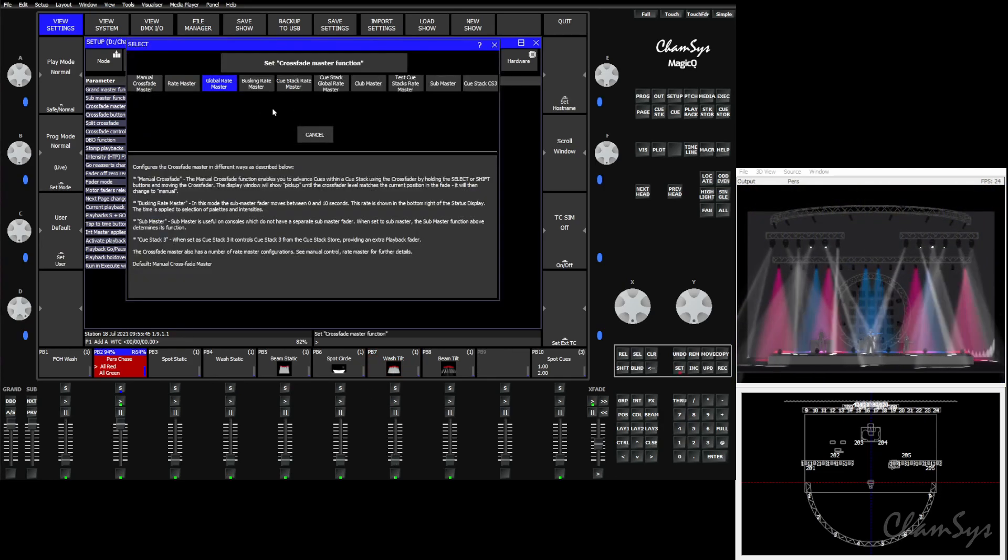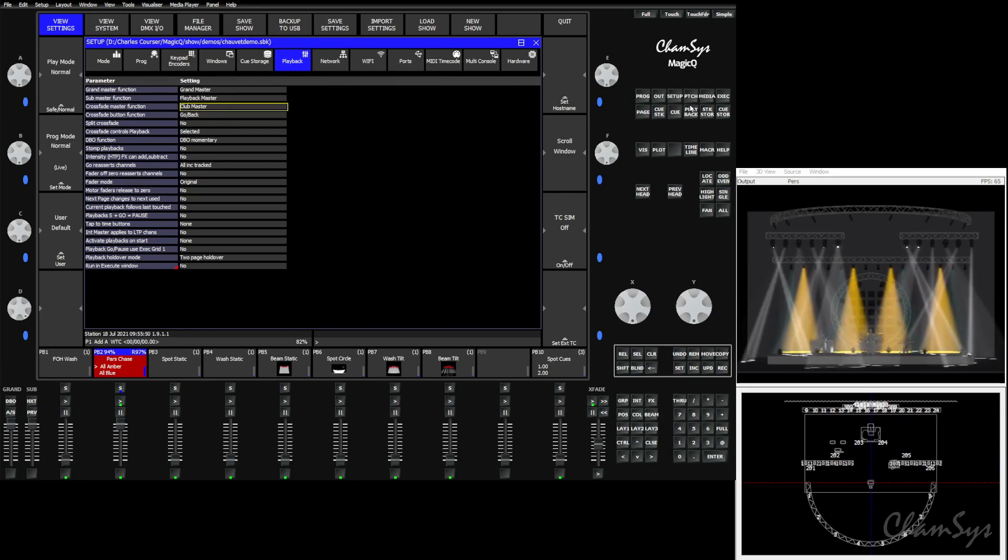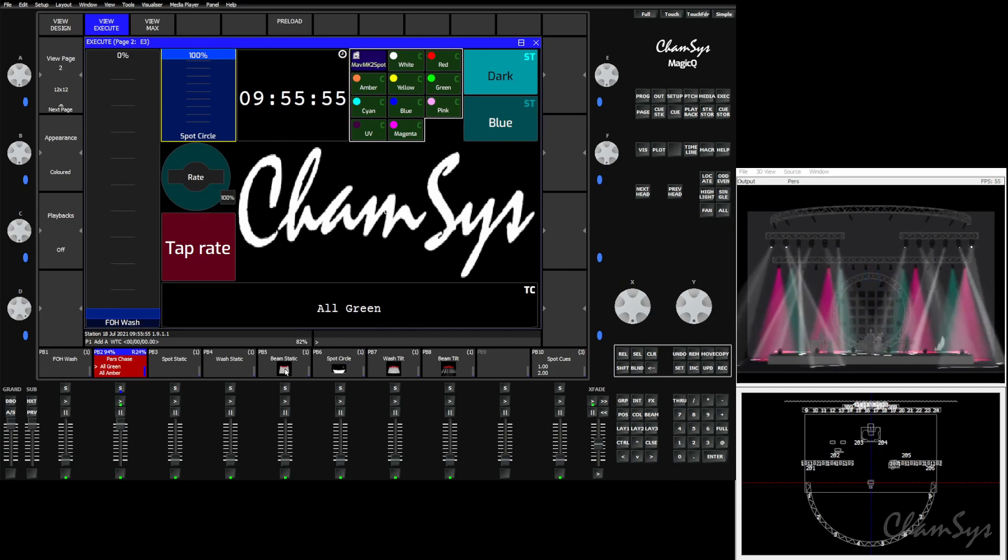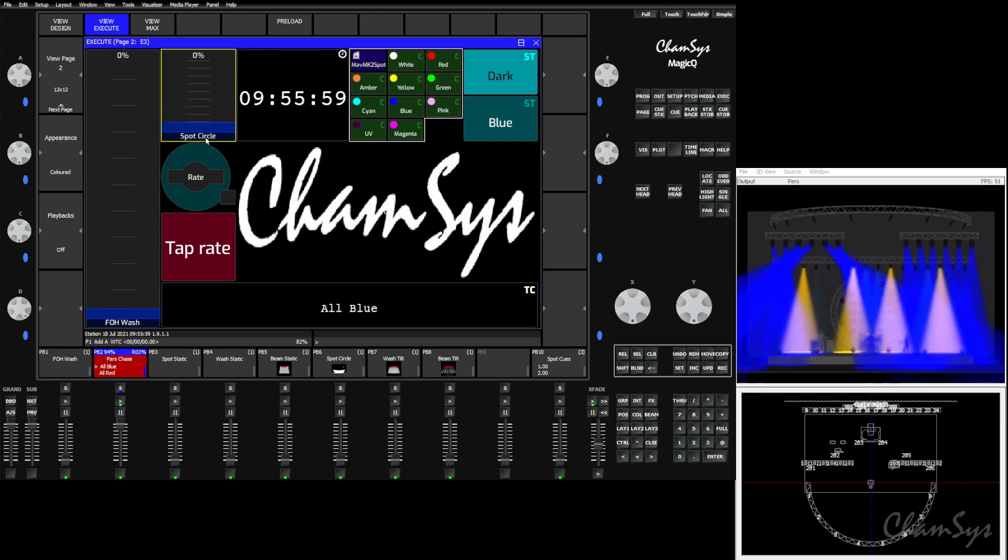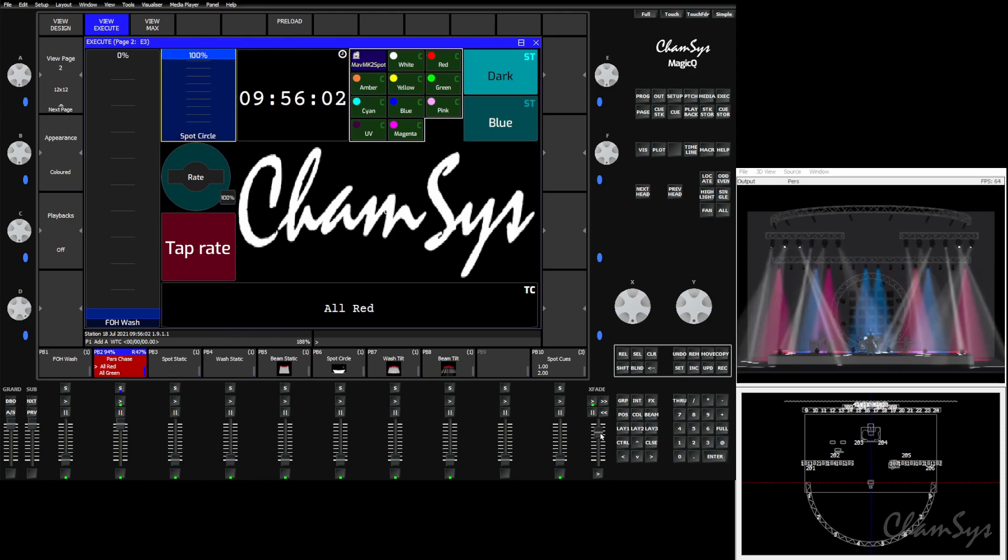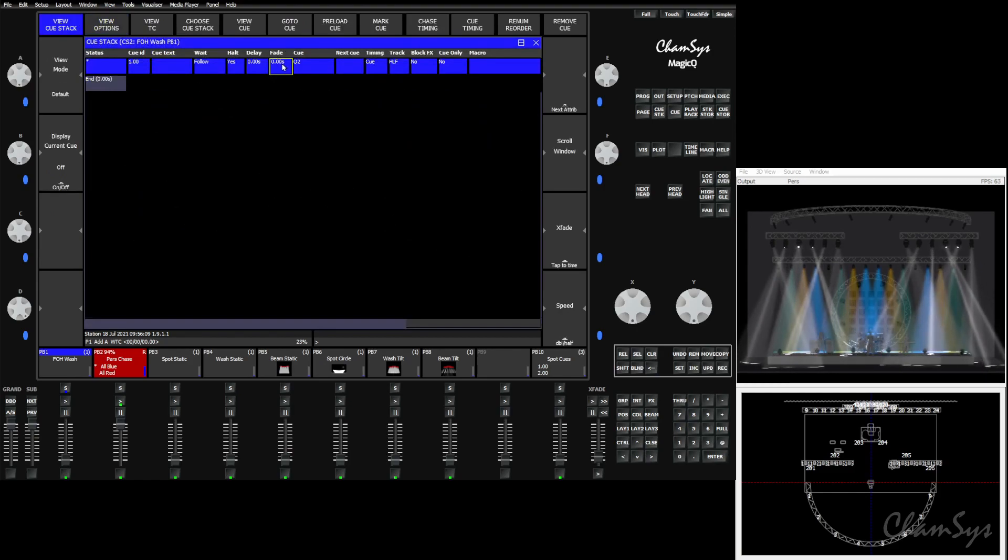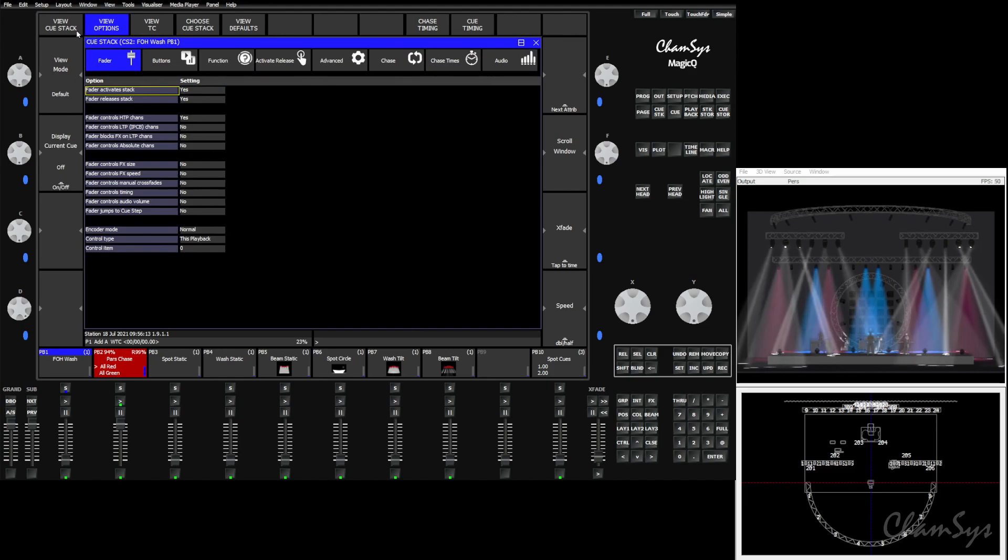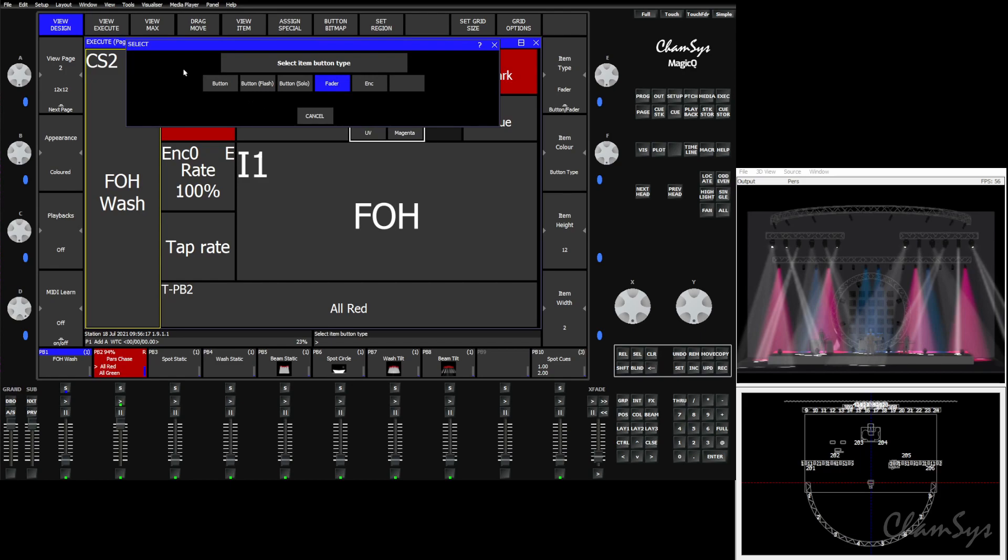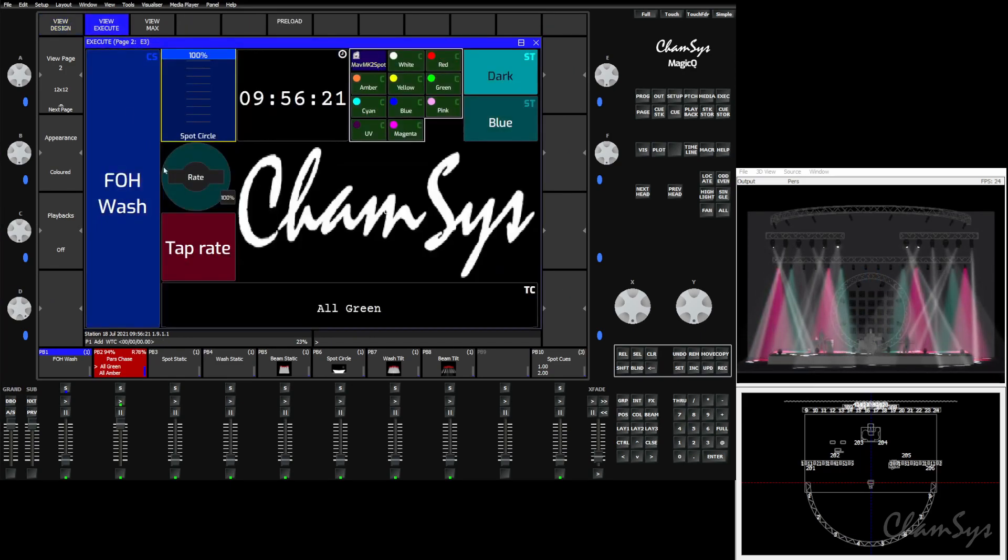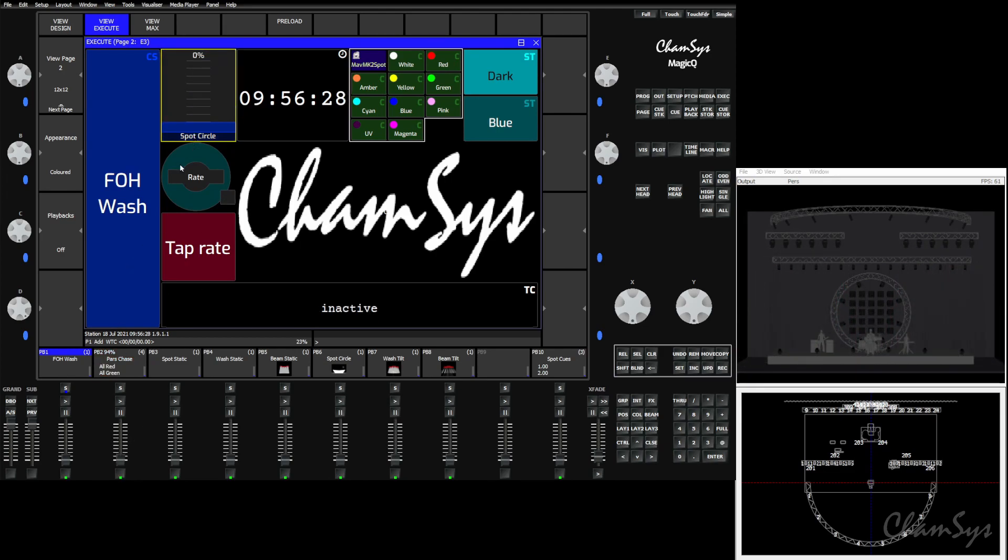The next option we have is the club master. The club master will add timing control for fade times and durations in the execute screen to what the global rate master already does. This means if we were to turn on our circle effect up here in the execute screen, you'll see that we now have control of that. We bring that fader down, and we were to put, say, a five second fade on our stage wash. Turn these off for now so we can see what we're doing.